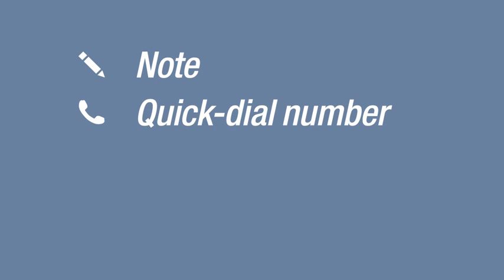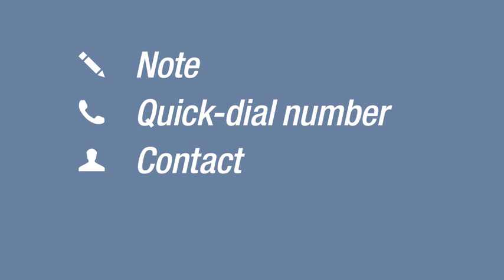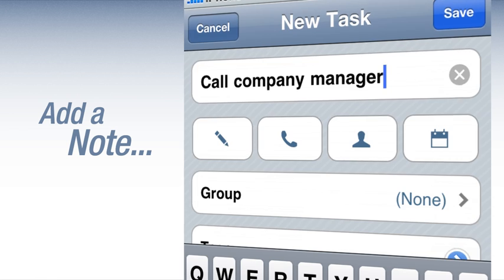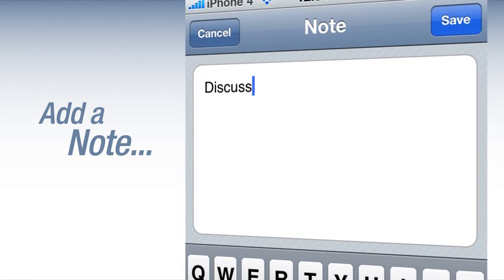Need to add more detail to a task? Memos, notes, a quick dial number, contact, and a due date. Tap the pencil to add a note.